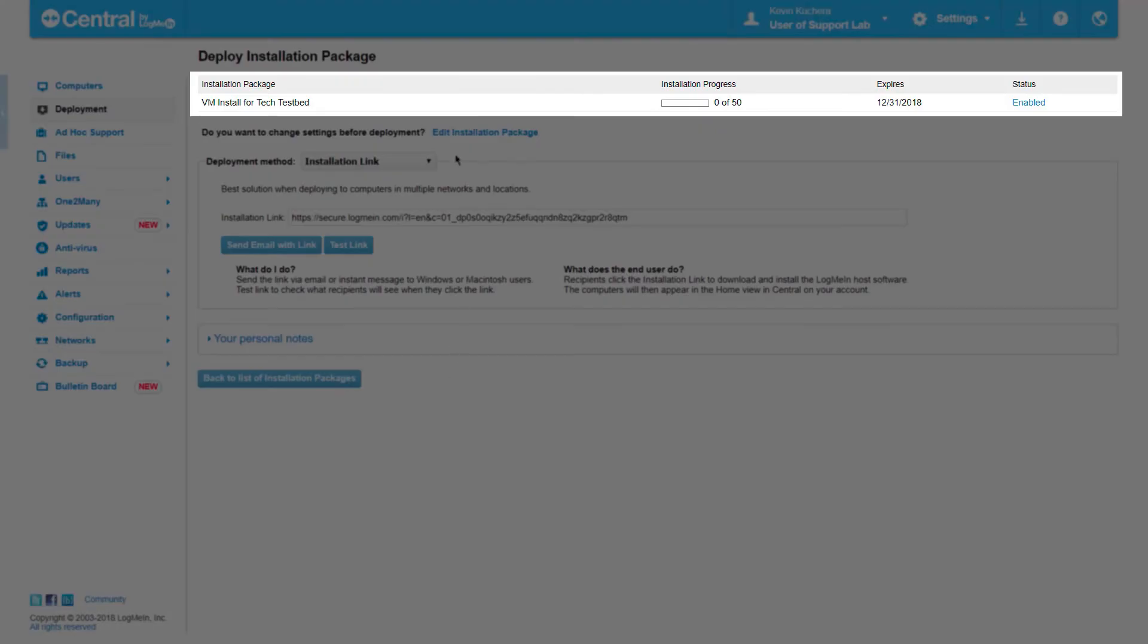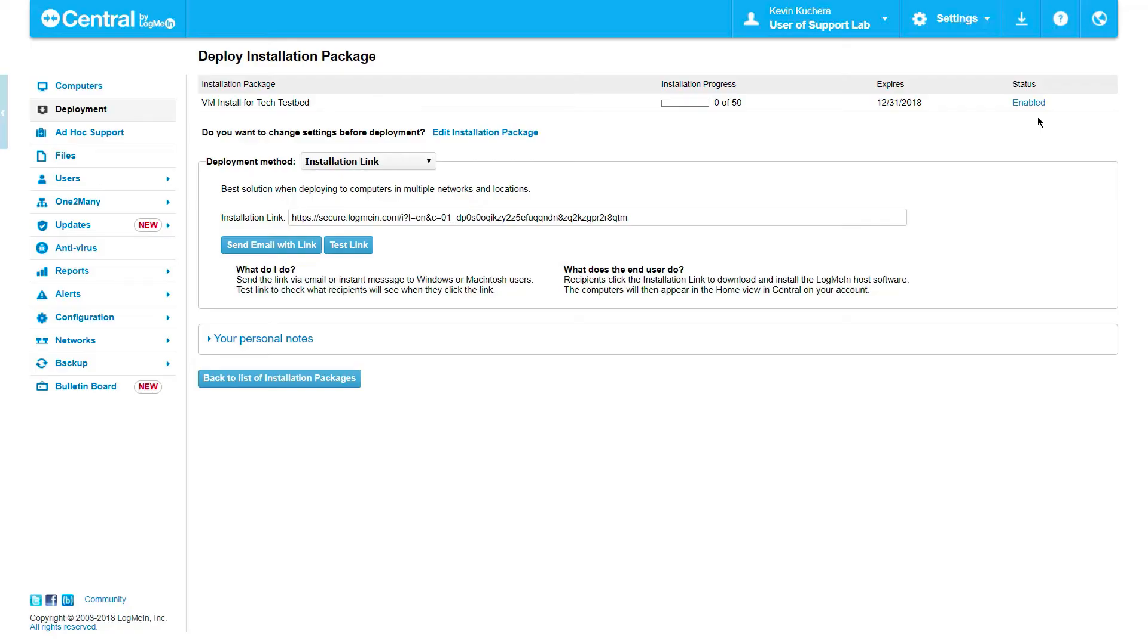At the top of the page, we see the settings we previously configured, including the name, number of installs, expiration date, and status of the package. We can return to the previous page here if these settings look incorrect.